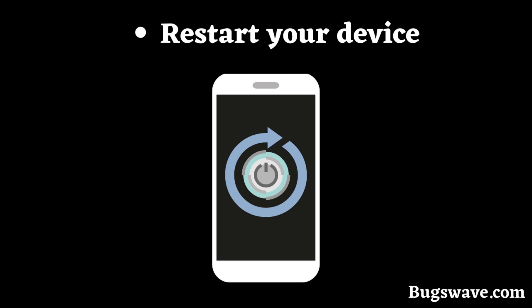Lastly, don't forget to restart your device. A simple restart can often resolve various background issues and provide a fresh start for your phone.